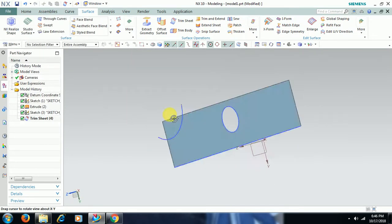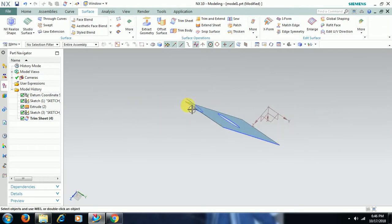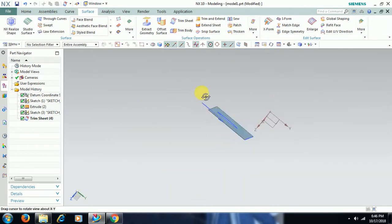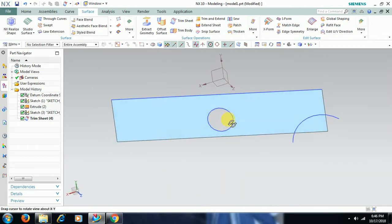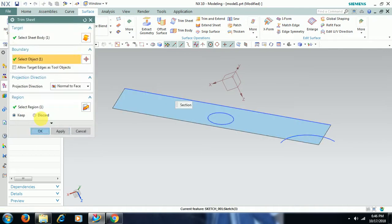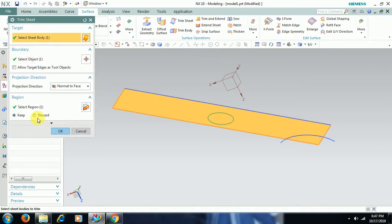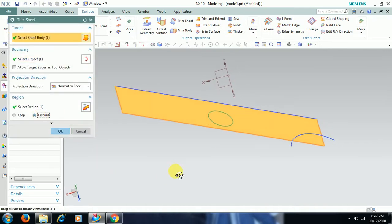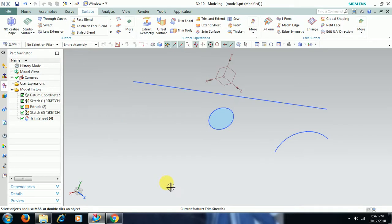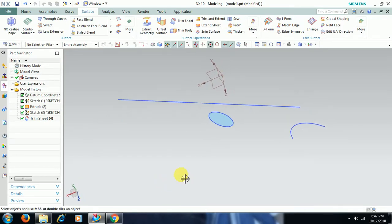I double click on trimsheet. If you keep discard, only in that hole surface remains. See, the remaining part will be deleted.